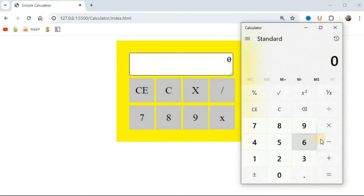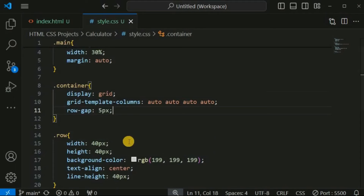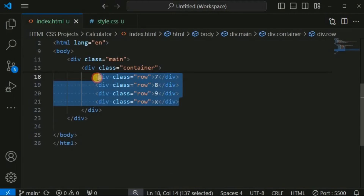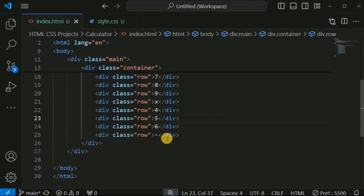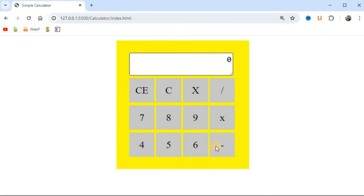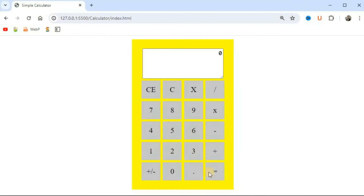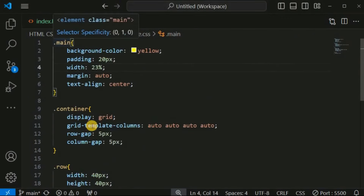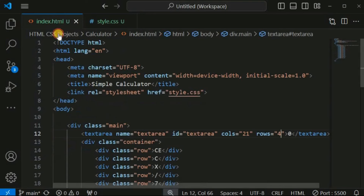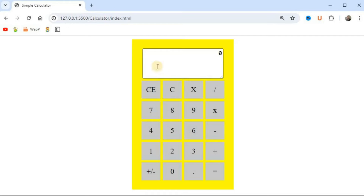We will also provide the other numbers by copying and pasting those lines of code inside the HTML file. We have the third row inside the container. Let me quickly provide the last two rows as well. We have also adjusted the width of the main class and the text area, and configured the number of columns and rows so it aligns better with the other buttons inside the container.